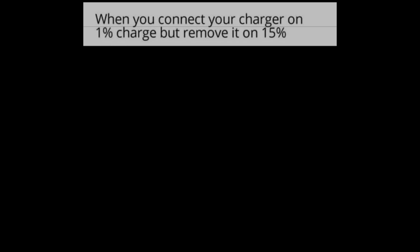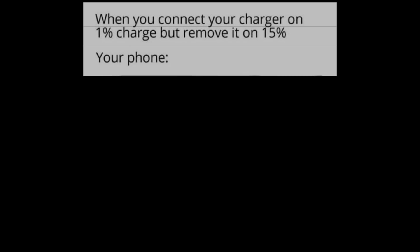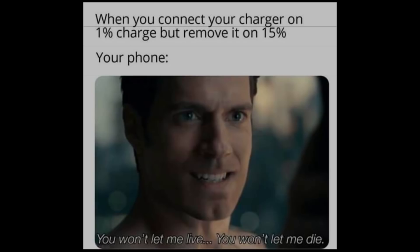When you connect your charger on 1% charge but remove it on 15%. Your phone: You won't let me live. You won't let me die.